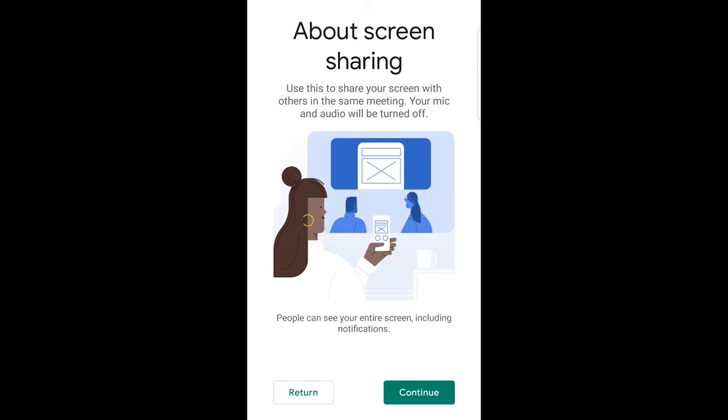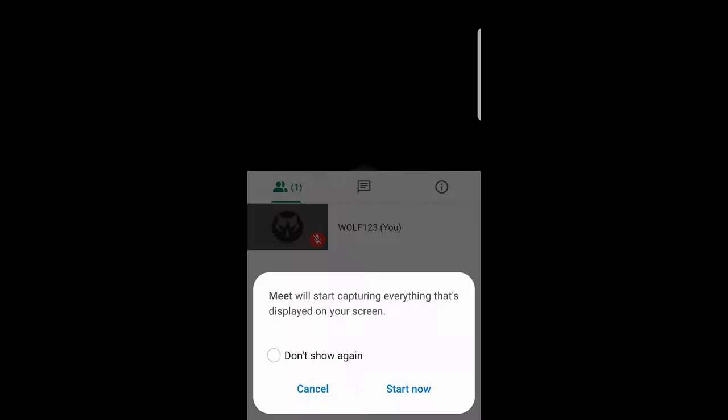A pop-up will come up that will start capturing everything that's displayed on your screen. Click start now.